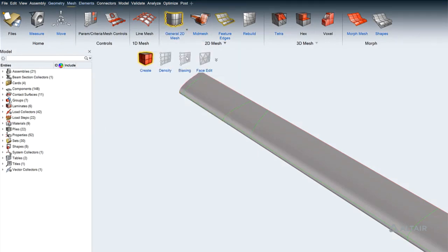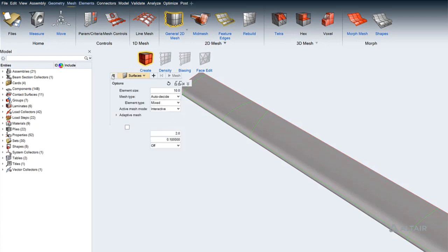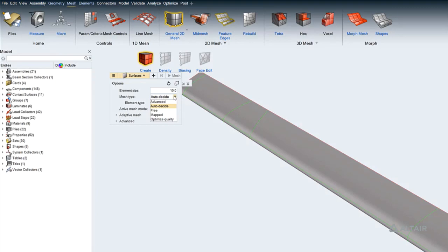The general 2D meshing tool provides options to choose different mesh types such as AutoDecide, Free, Mapped, QI Optimized, and Advanced, which gives access to the full suite of options available for customization.